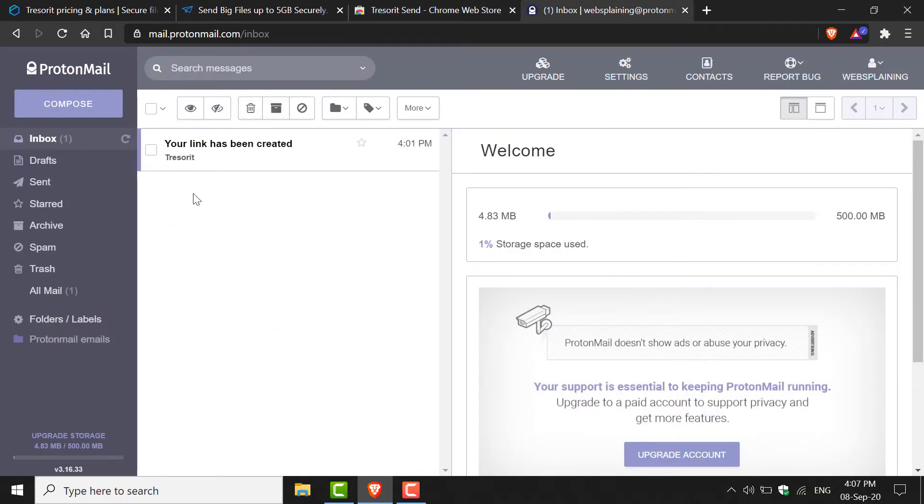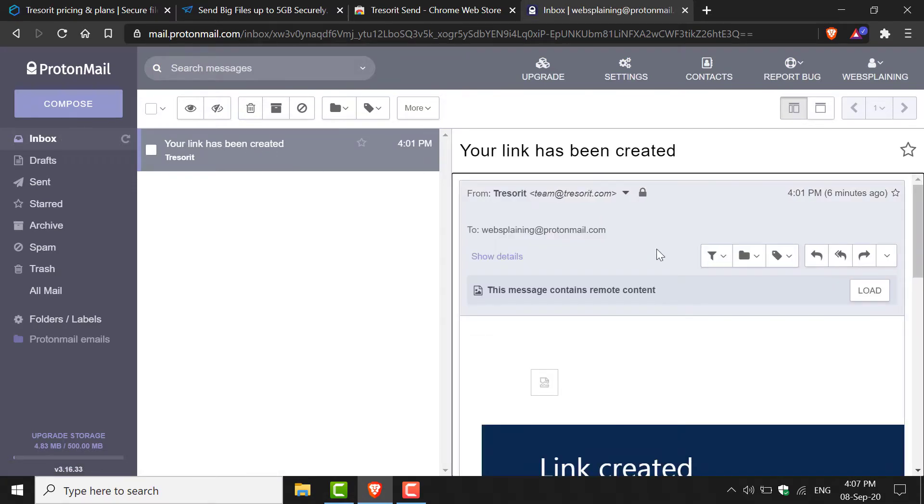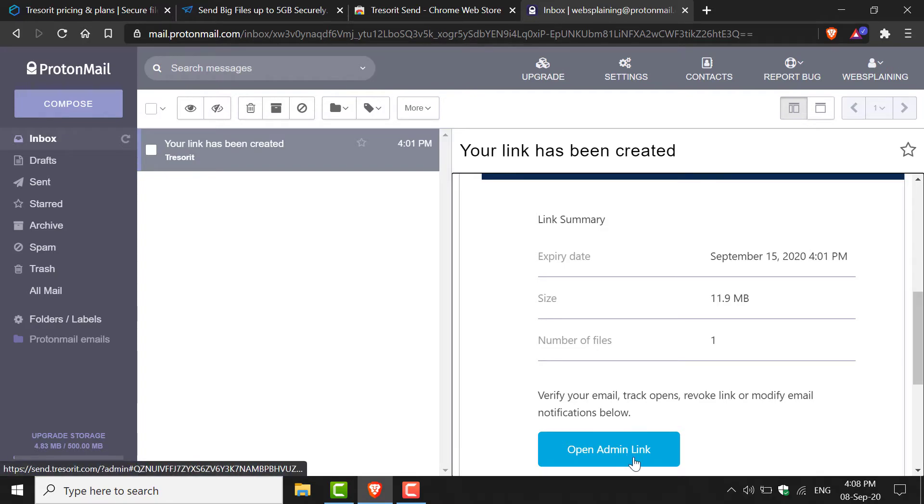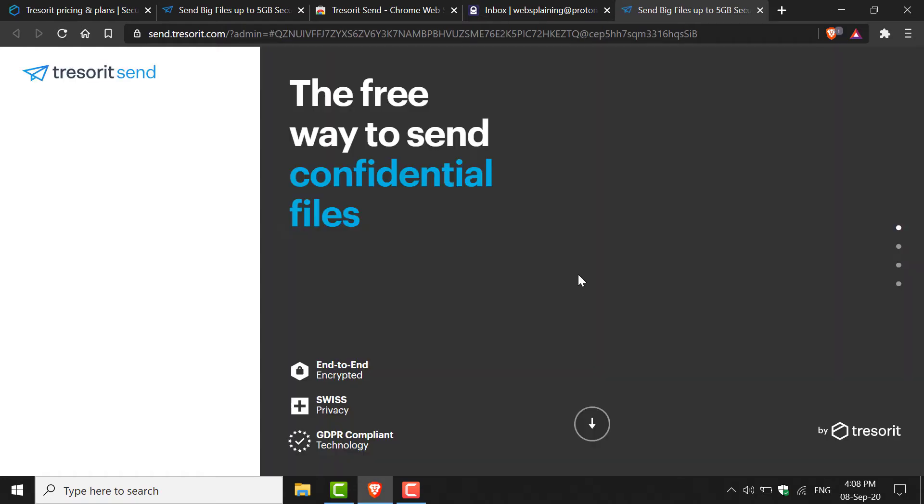As you can see, it says Your Link Has Been Created, and then it will give you a brief summary of the link you created, such as the size, the date it was created, the expiry date, and the number of files. You'll also have a button that takes you to the admin link. I'm going to left-click on this and then click Open to show you what that looks like.